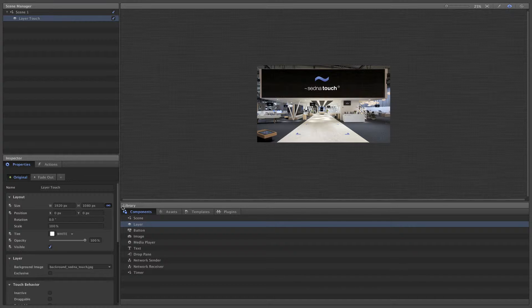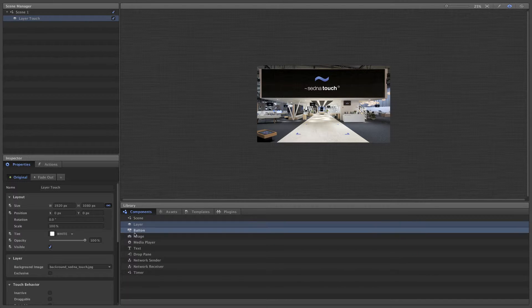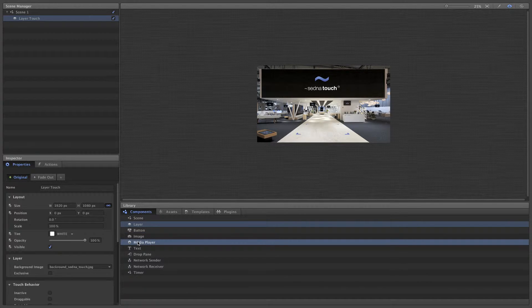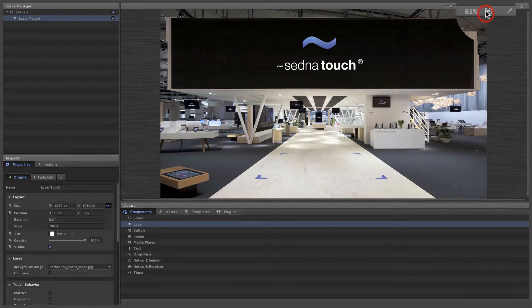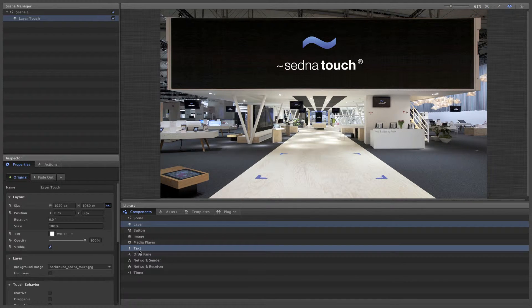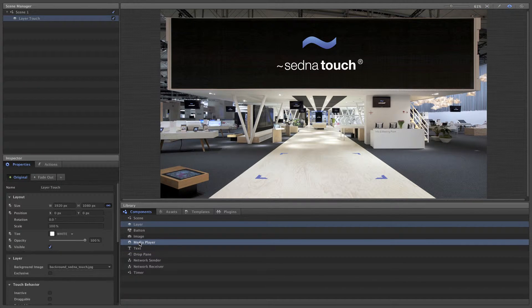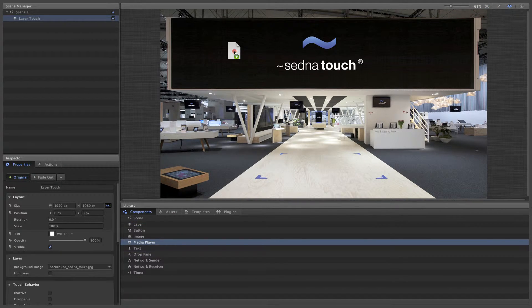In this basic scene, we want to provide two videos and an image slideshow for our users. We'll start by dragging the first media player component onto the stage.